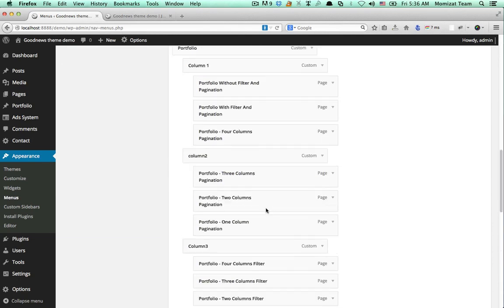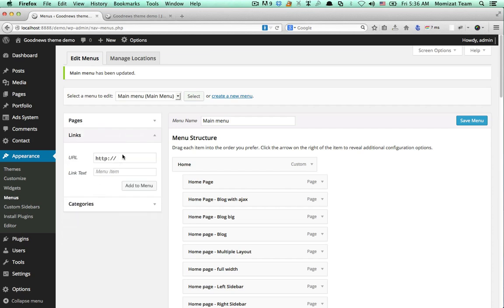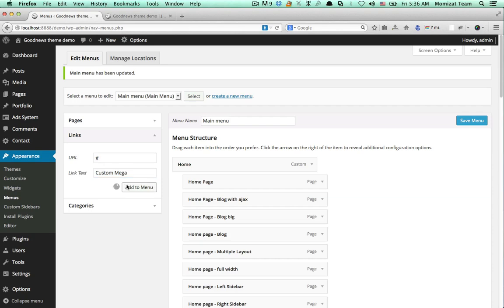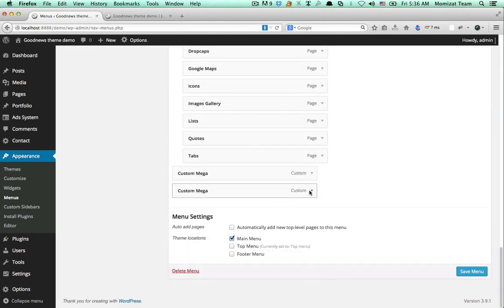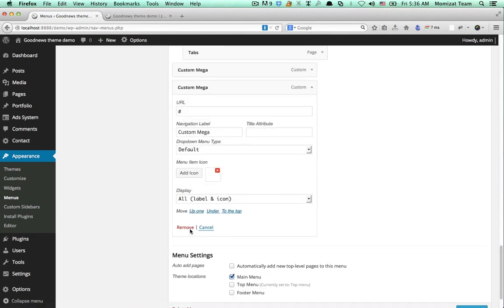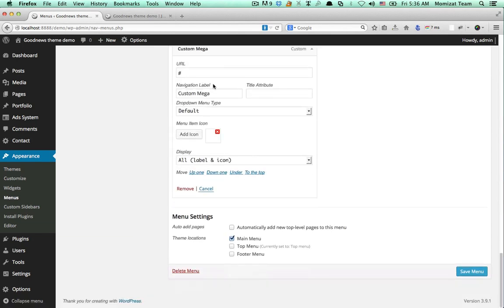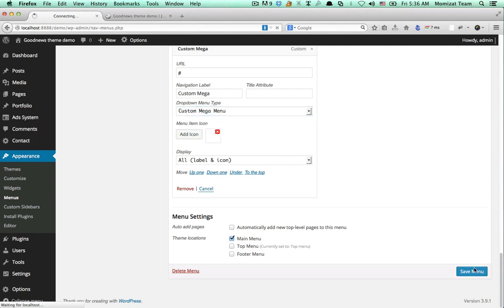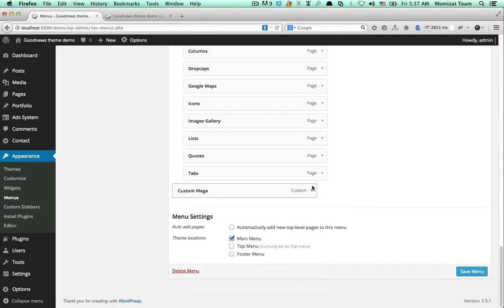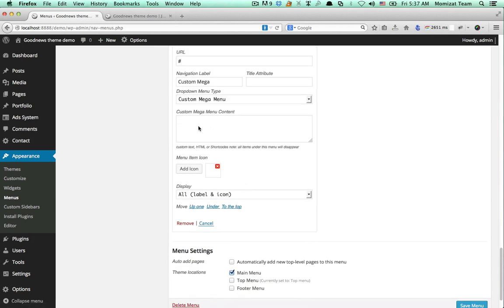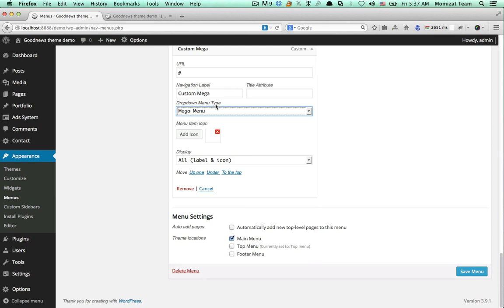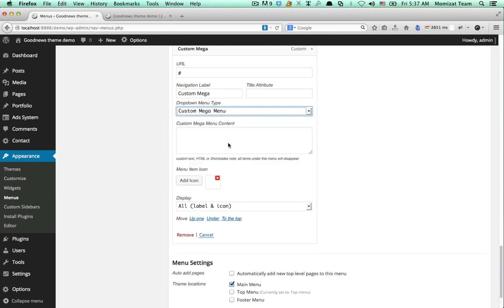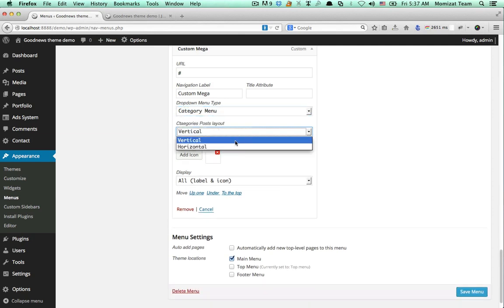So you can add a fully customizable mega menu here. Add this item, then you can select from here 'custom mega menu'. But you must save your menu first. If we select any kind of menu, we get these options. If we select category menu, we get the category menu options.